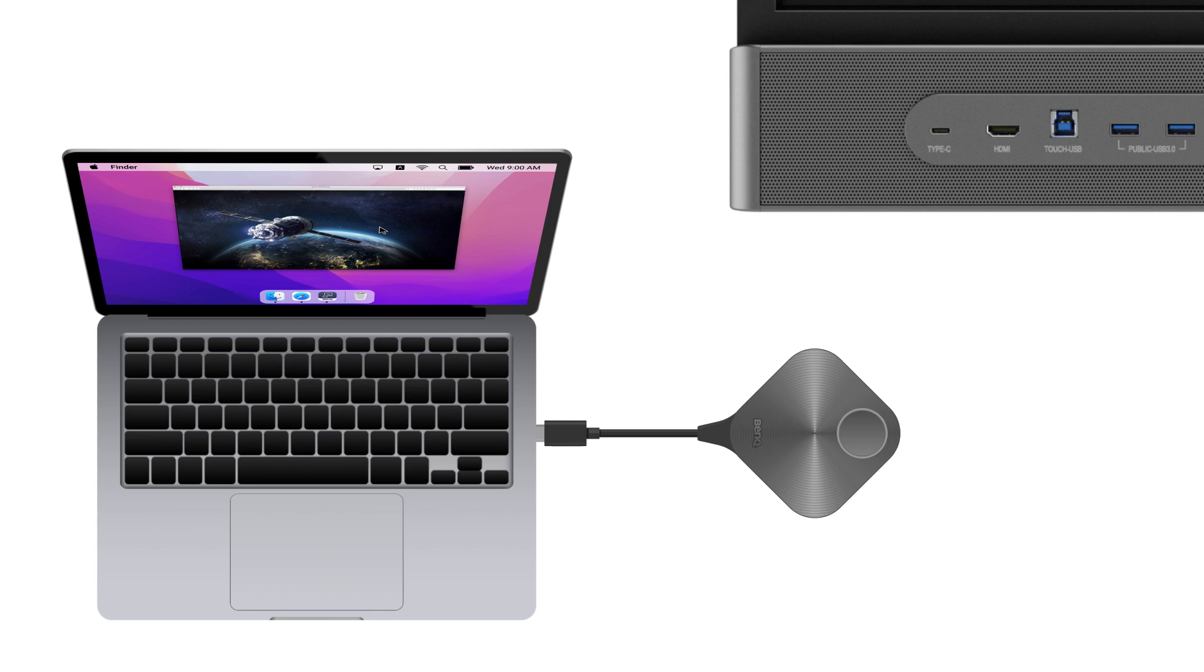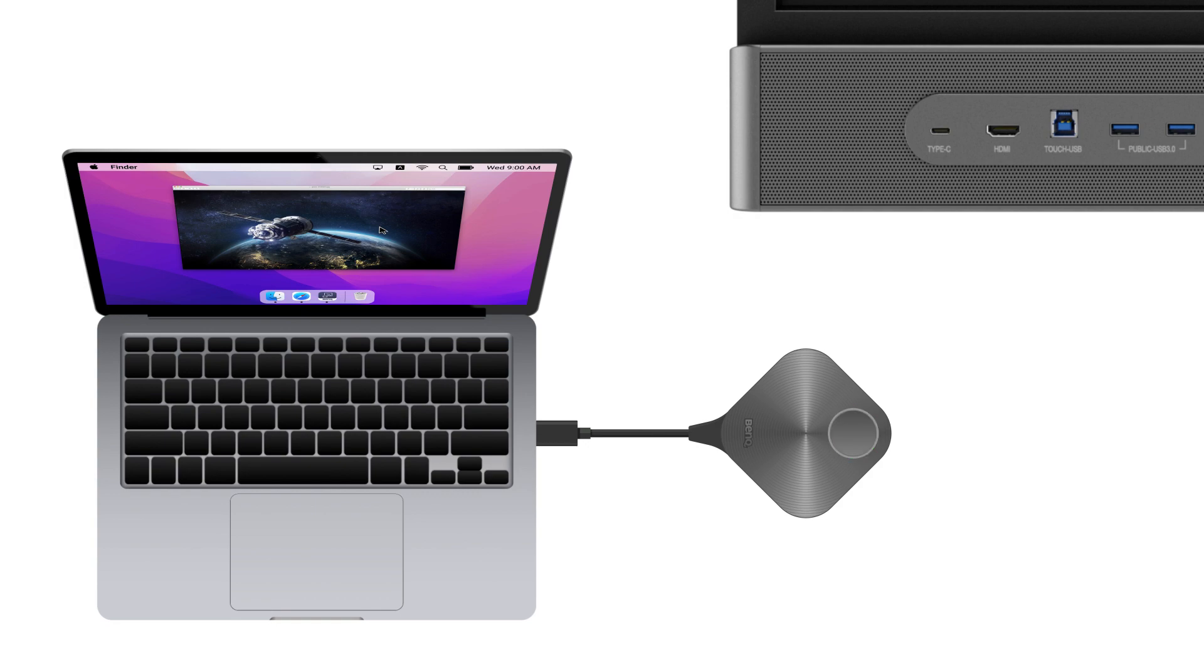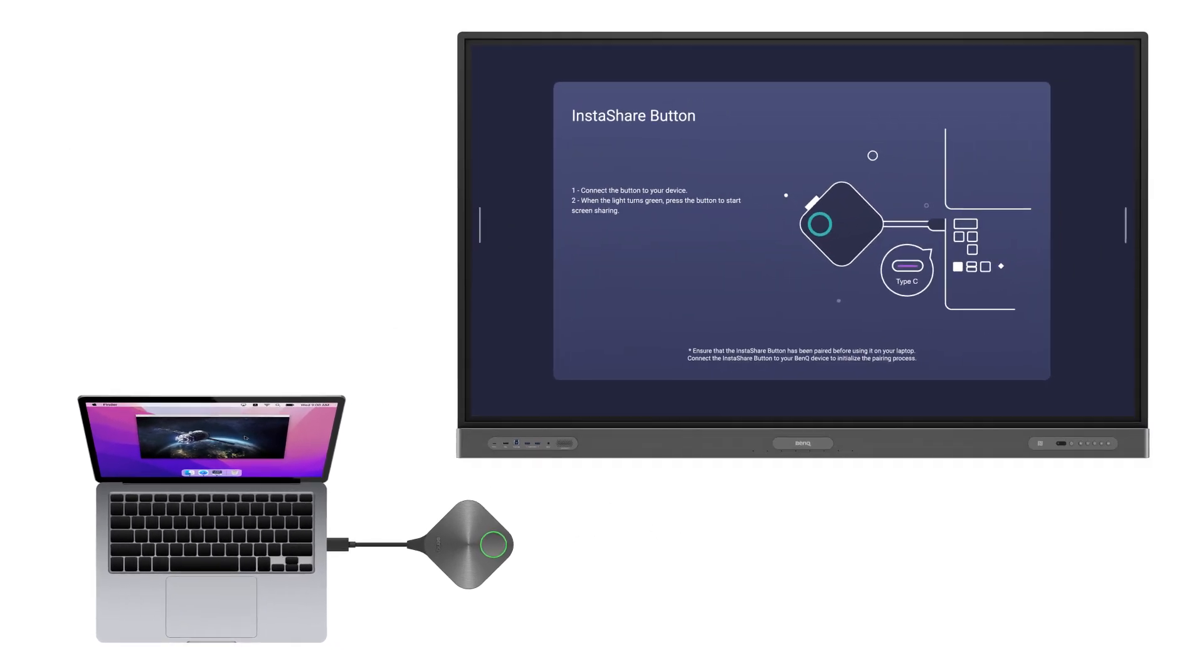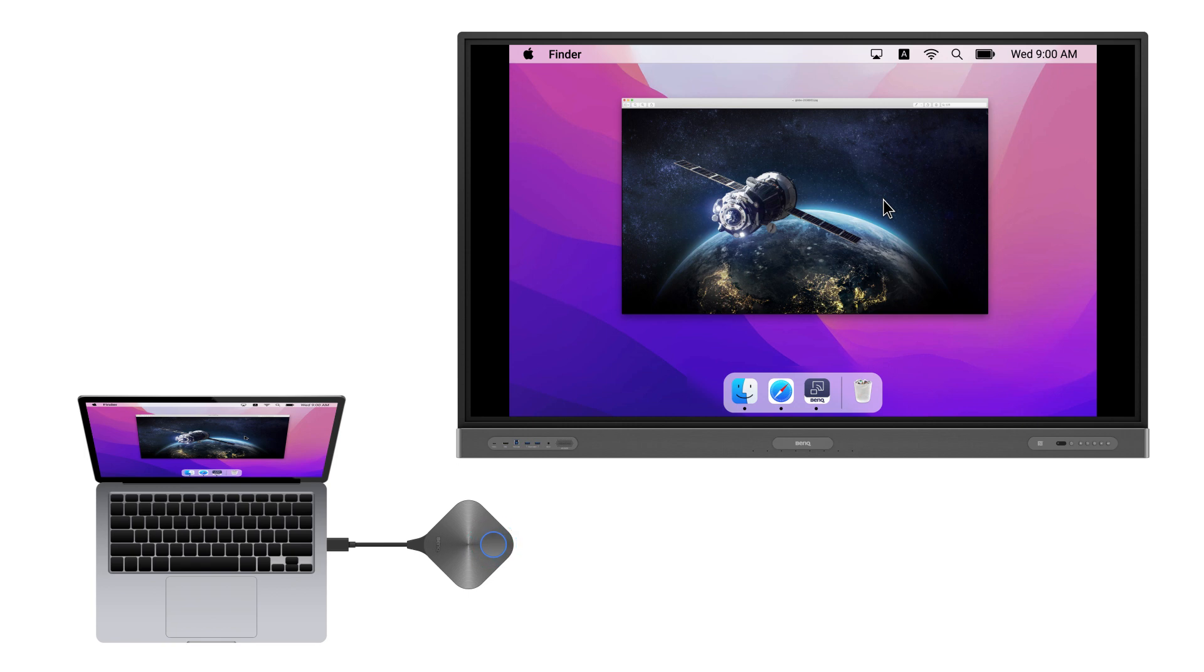Plug the InstaShare button into your device's USB-C port. The button's light will turn green and start blinking. Once it stops blinking, you're ready to share. Just tap the button to cast your screen to the board. The light will turn blue, meaning that you're actively sharing.